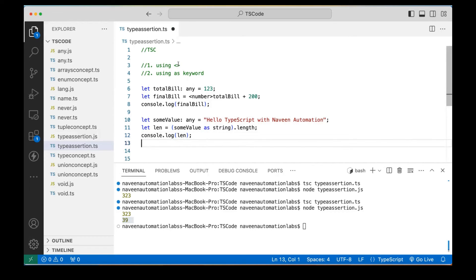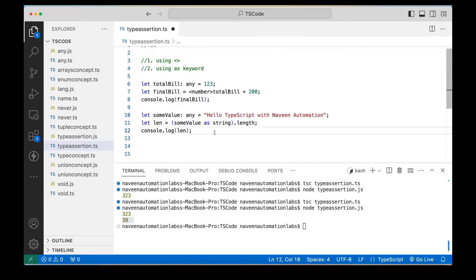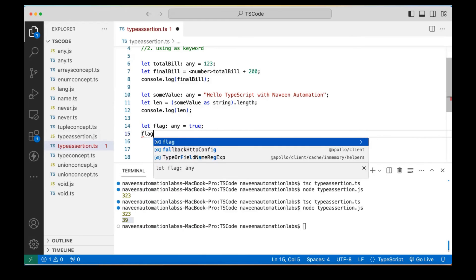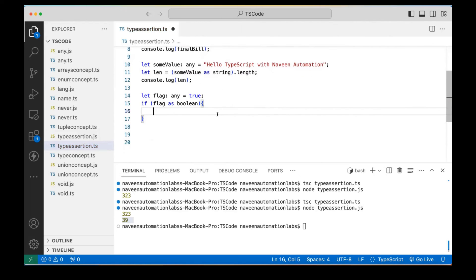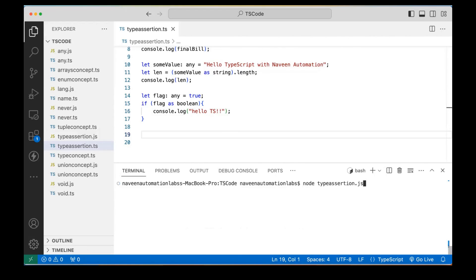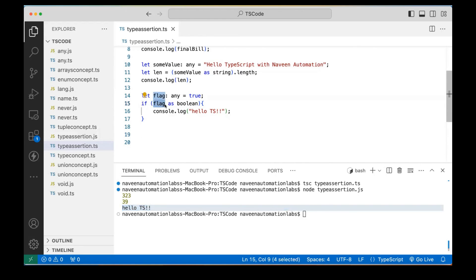So you can use the `as` keyword or the angle bracket syntax — it's not about only number or string; any Boolean type or anything you want. For example, let's say I'm creating another variable `flag` of type `any`, which is equal to `true`. We know that `flag` should be a Boolean type, so I can consider it as `flag as boolean`. I can write it with an `if` condition — if `flag as boolean` is equal to `true`, then I'm printing 'Hello TS'. Let me clear the console, compile it, and run it — here it gives me 'Hello TS'. So I'm explicitly telling that `flag` should be considered as a Boolean.